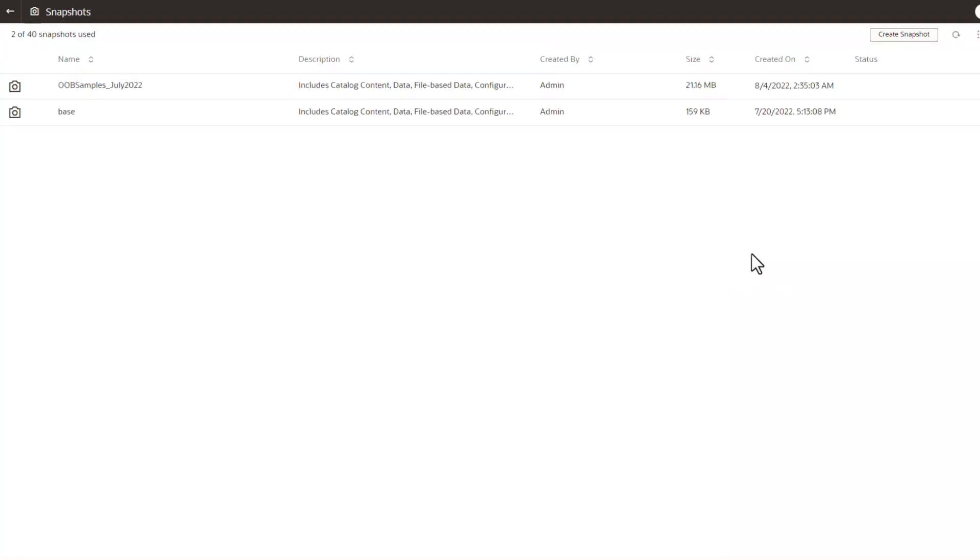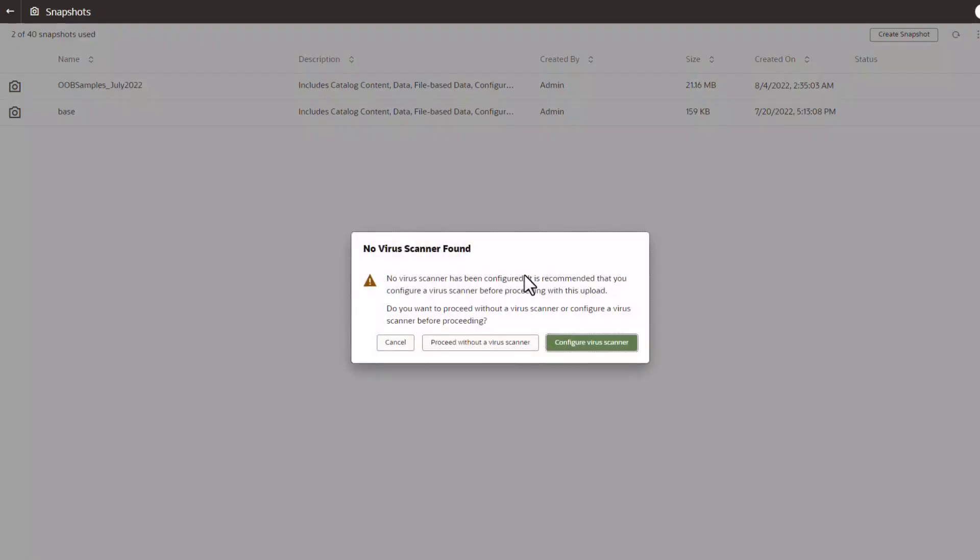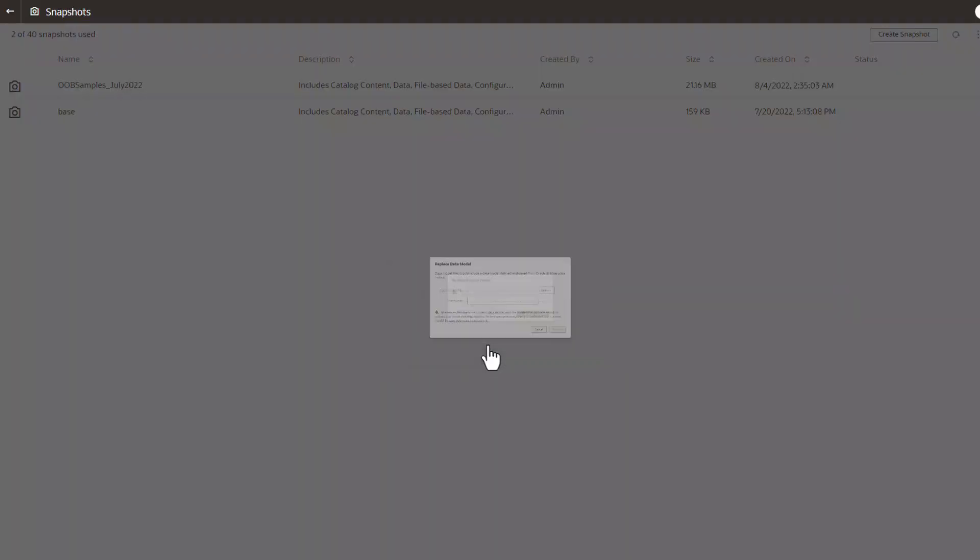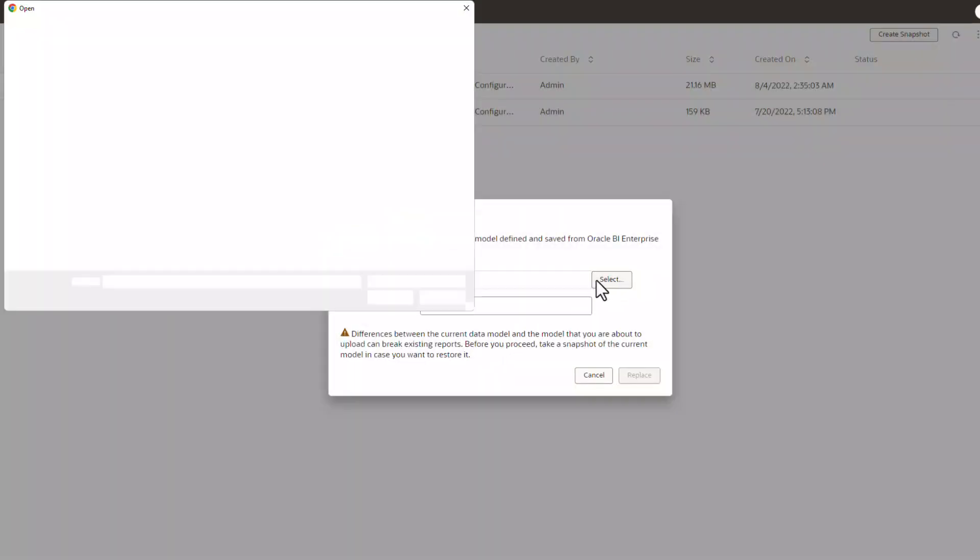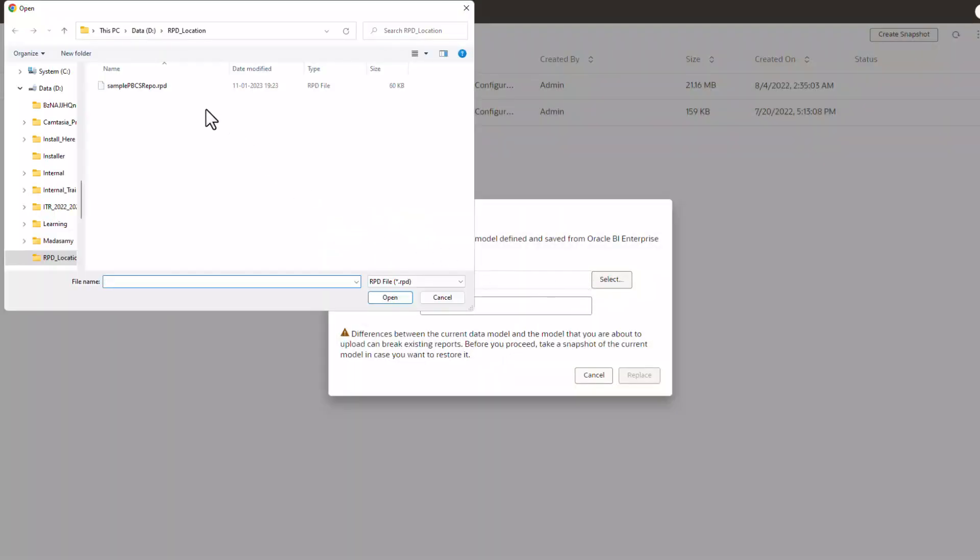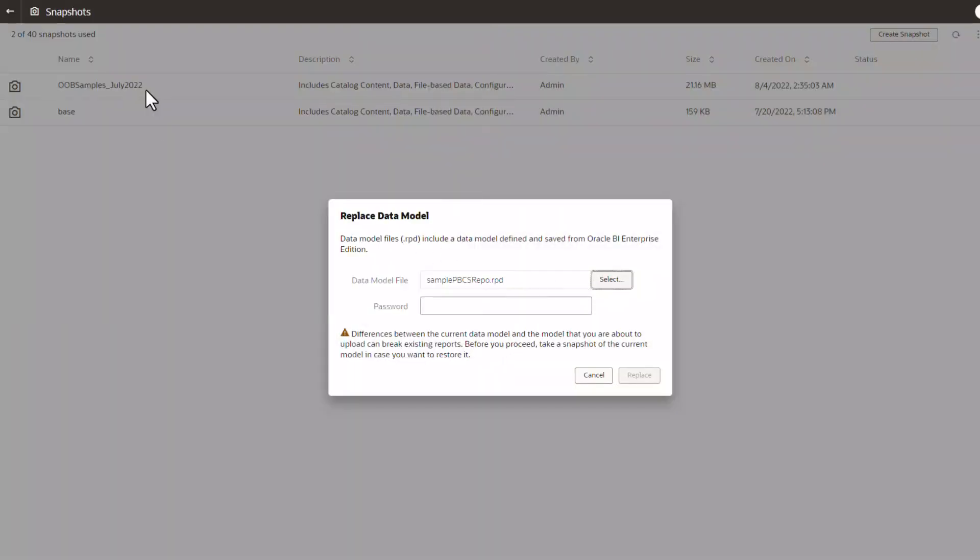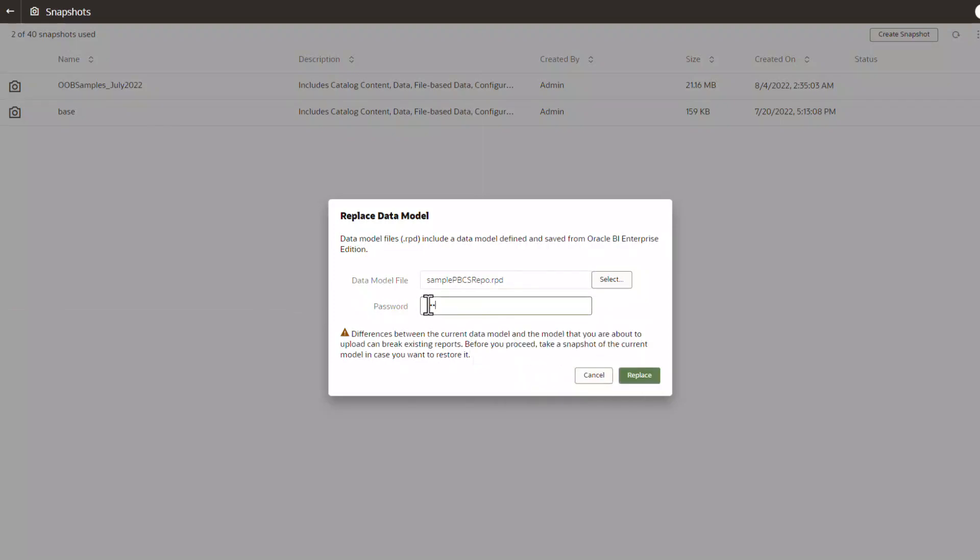Click on the Replace Data Model. Select the RPD that you would like to import and replace.